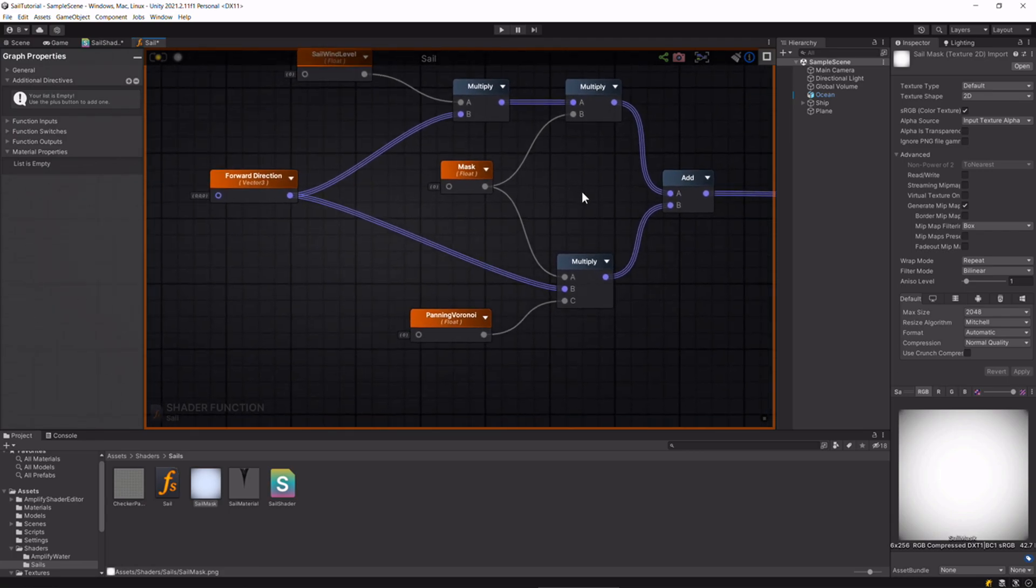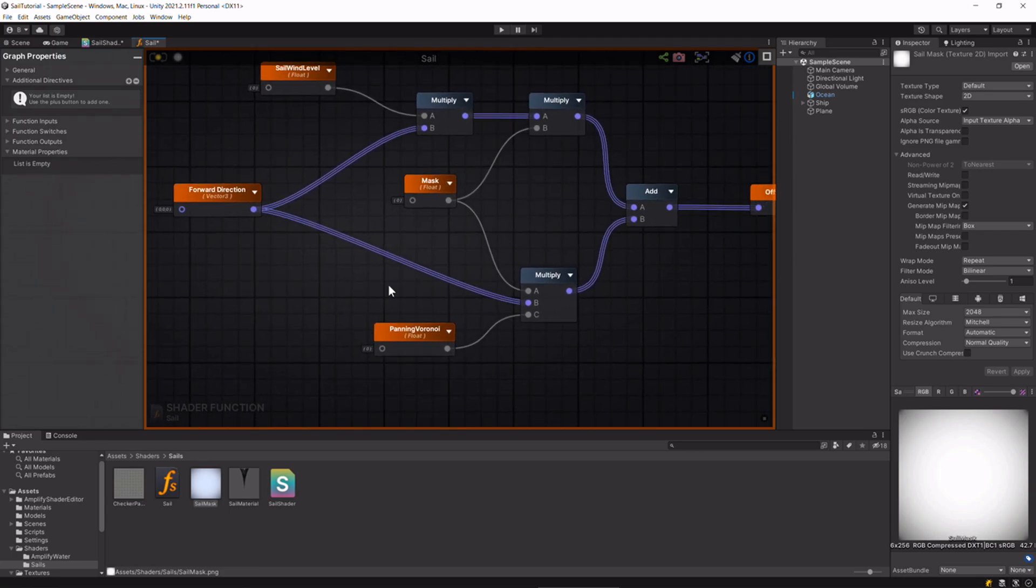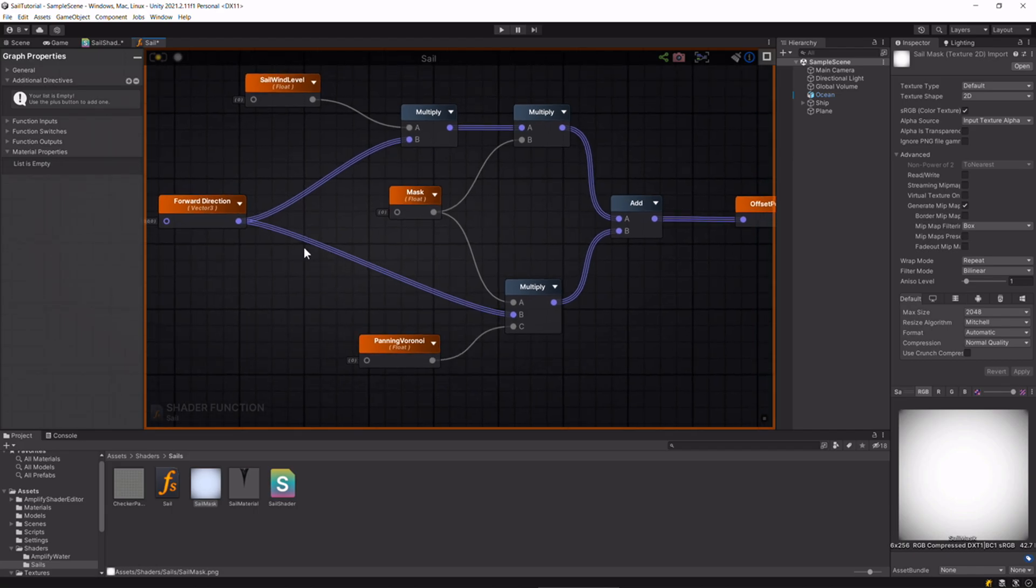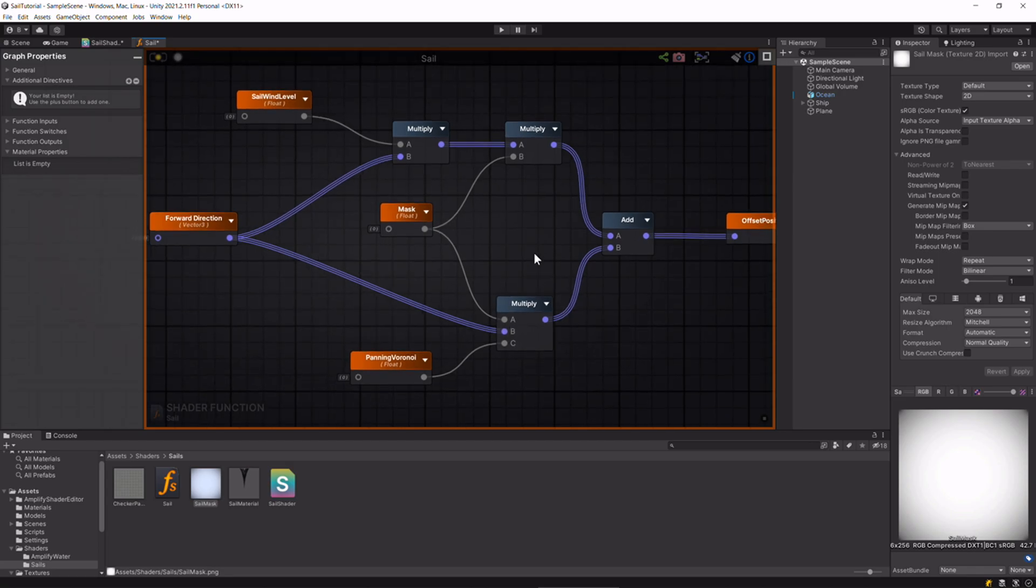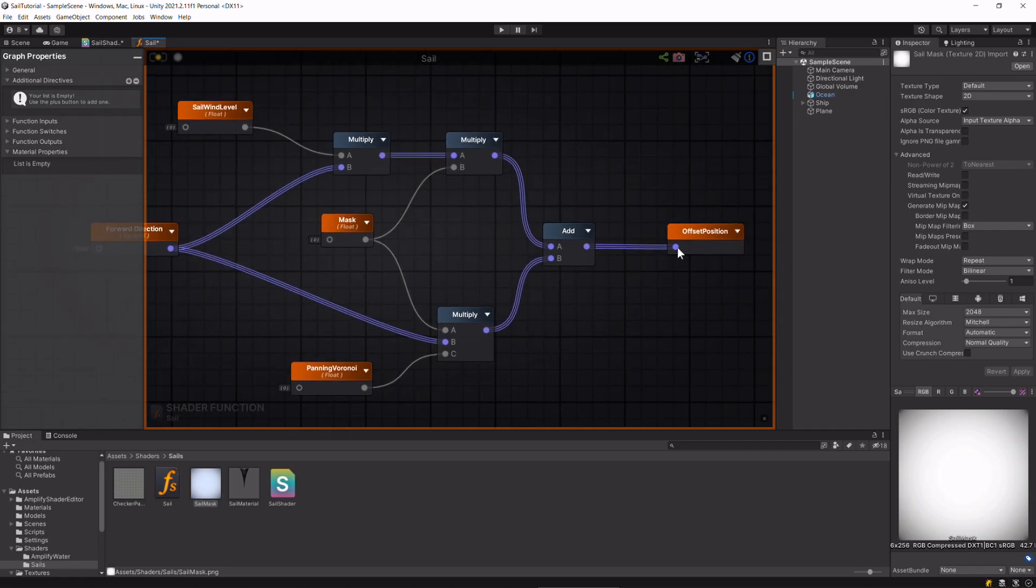We do the same with the panning Voronoi. We just multiply that by the forward direction because we want our sail to flap forwards and backwards. You could do it side to side as well, but for this I'm just doing the forward direction. Then we add that to the base shape of the sail and then we output.